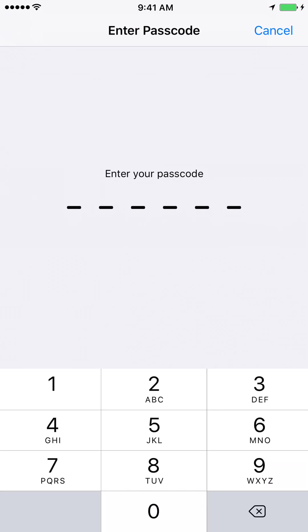So it will ask you to enter the passcode. And you could enter the passcode if you have one. And then go ahead and reset it. It's a very easy process.